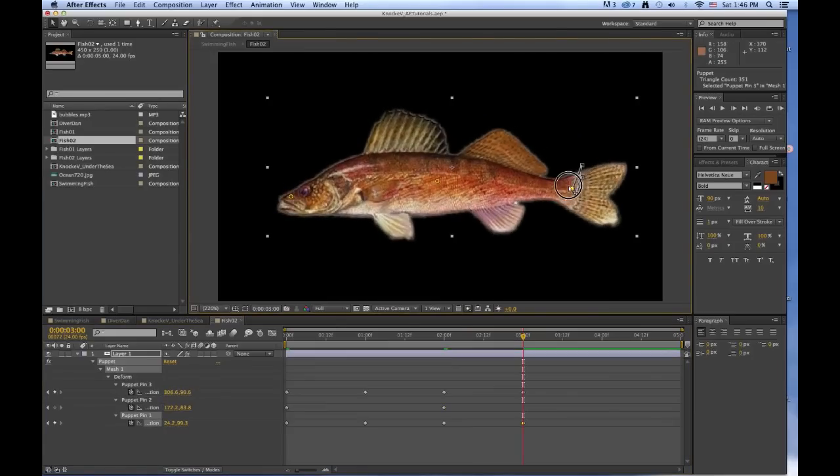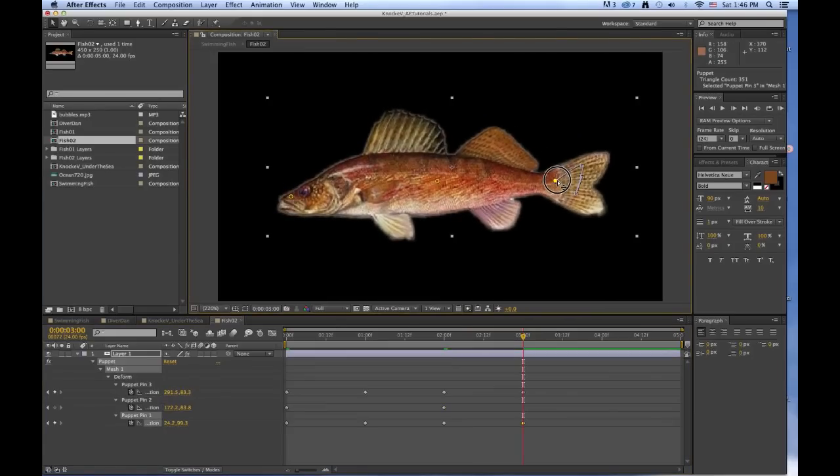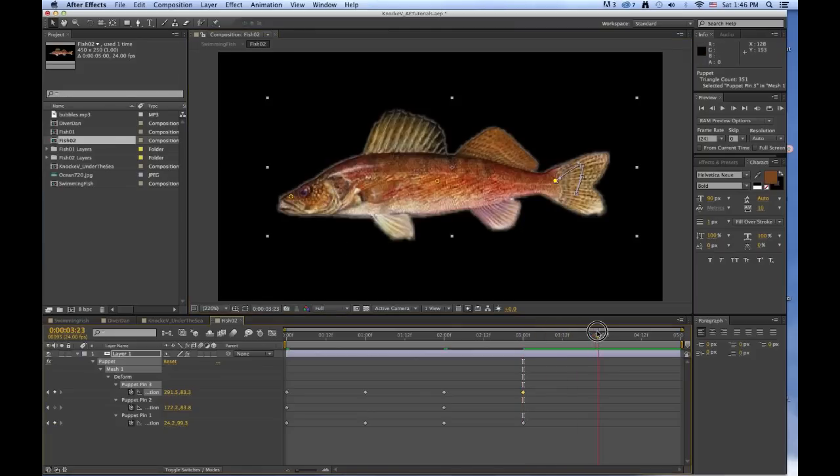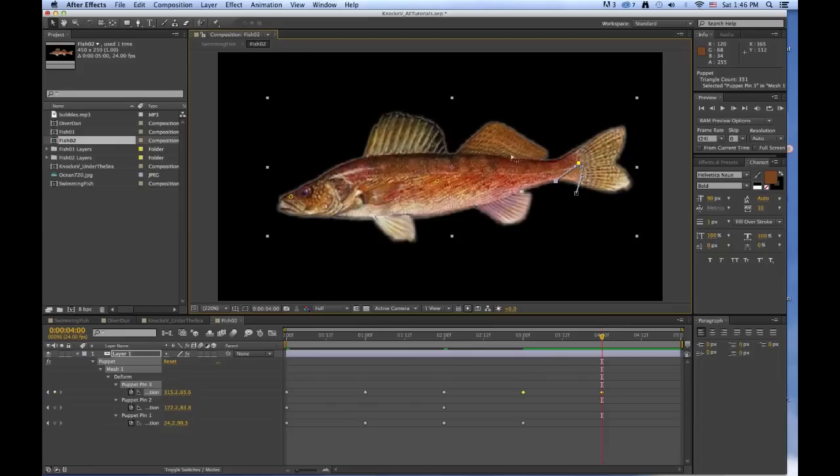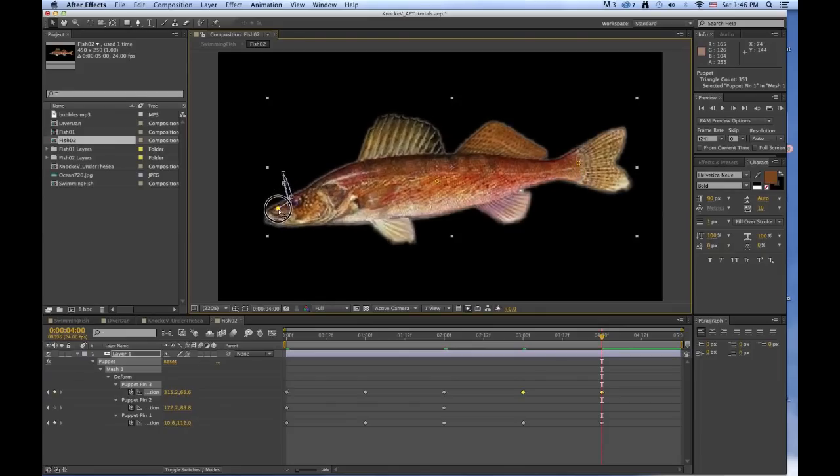And you can make his tail come in a little bit so it looks like he's squishing it, perhaps. And then you can move it back out again, up. Maybe move his nose out a little bit so it looks like he's reaching for something.